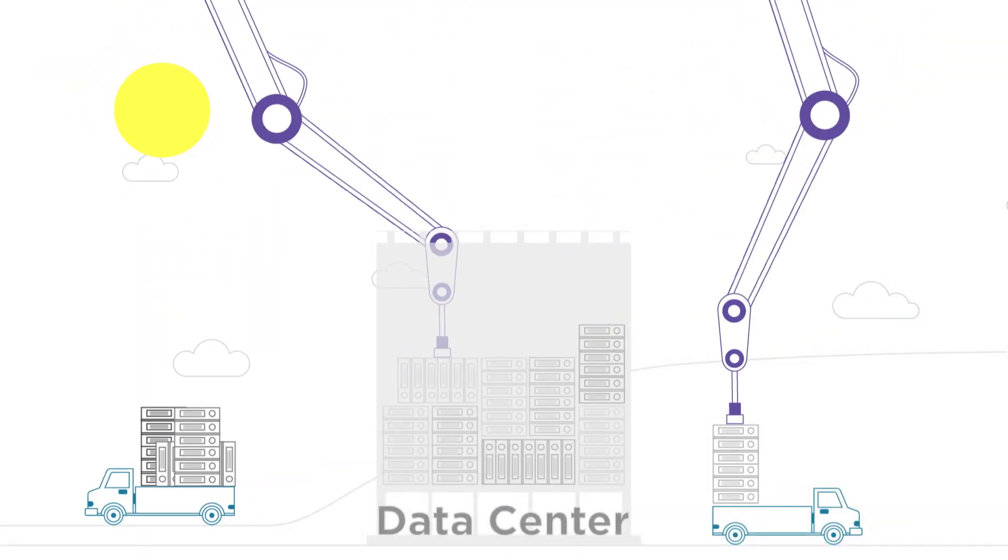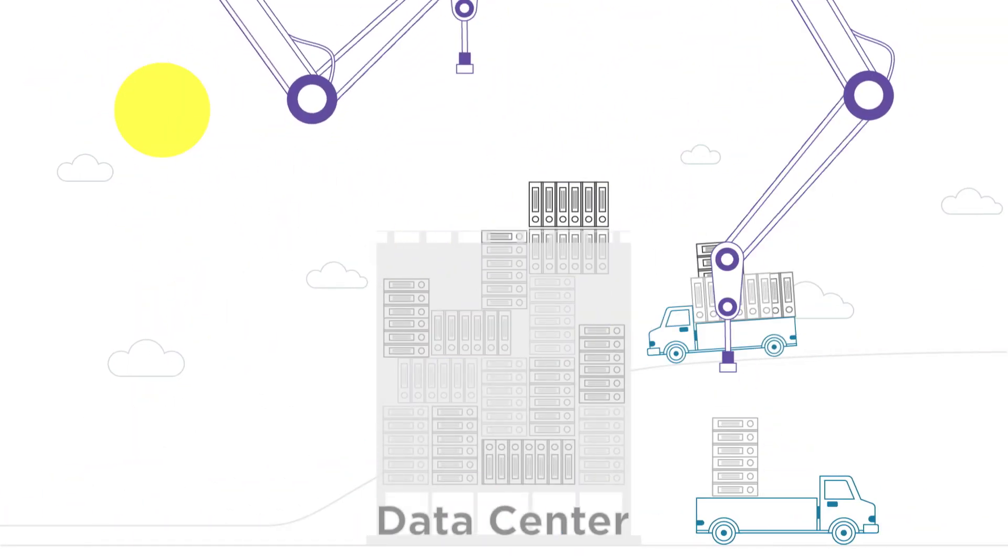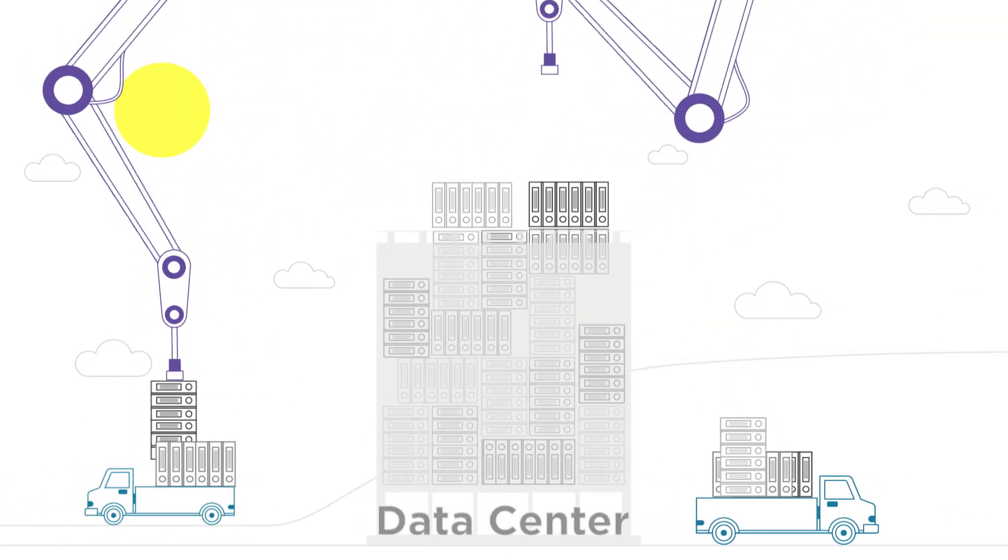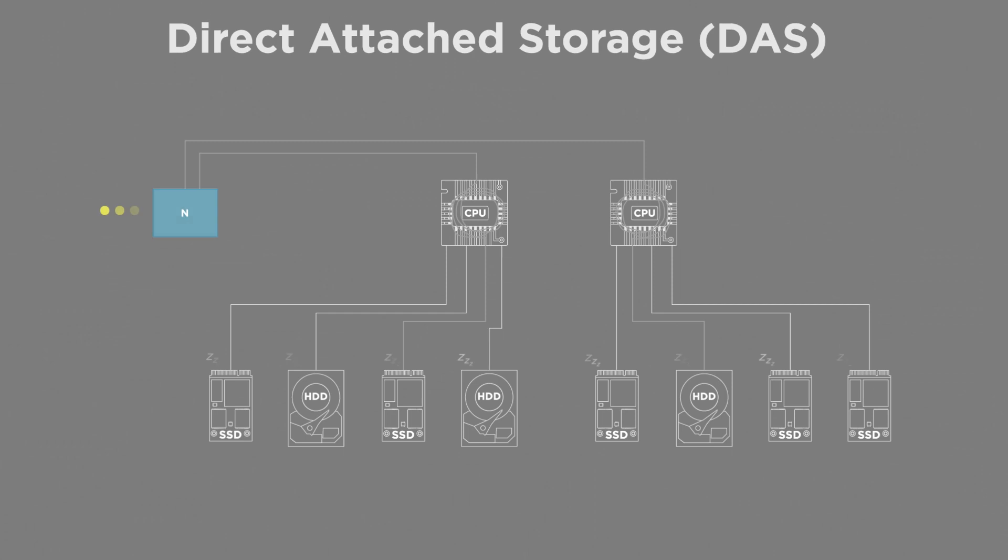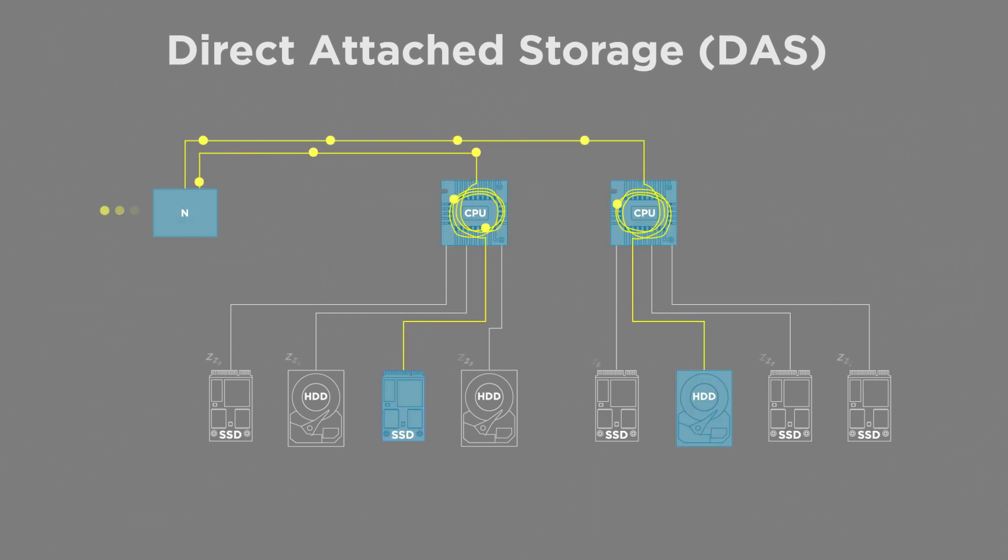Data centers are facing a growing need for additional compute and storage. However, SSDs and compute and storage servers are underutilized and don't provide optimal return on investment.